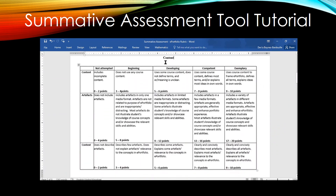Each of these criteria is further subdivided. For each sub-criterion, there is a corresponding description for the specific number of points to be received. Each row indicates what is expected for an exemplary performance in a particular criterion, and conversely, what is to be expected for a poor performance.